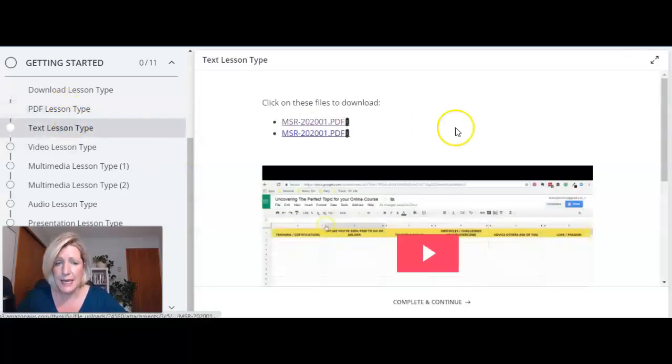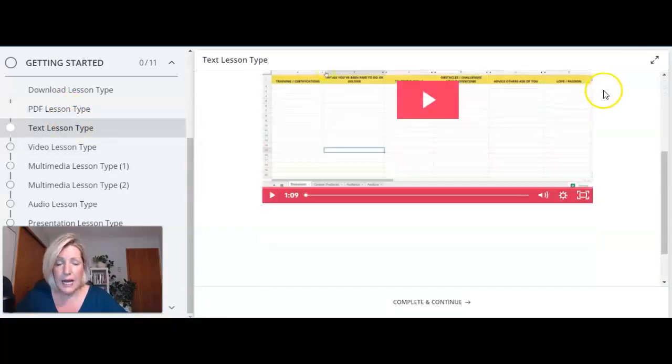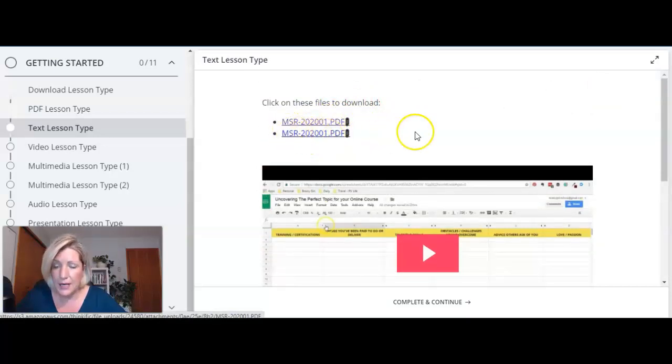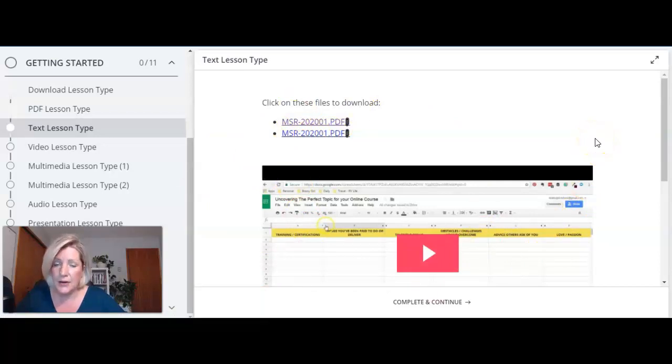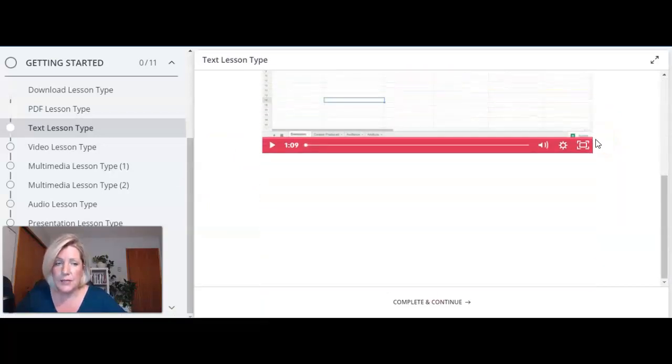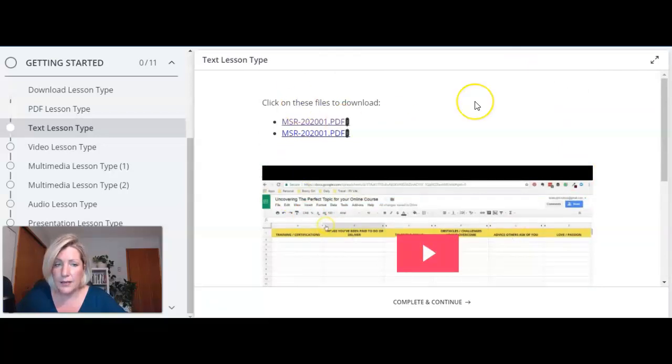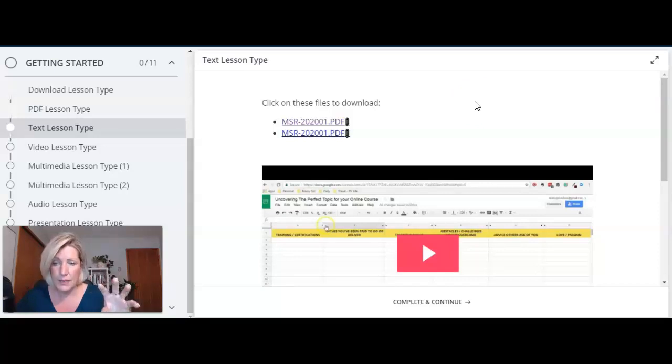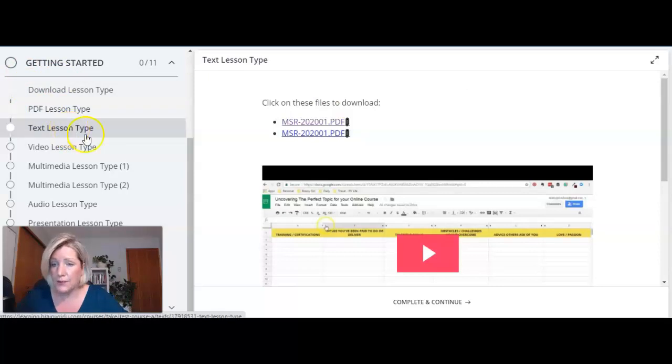Text lesson type is probably the most flexible. You can add links as in hyperlinks you can upload files that they could download from here, you can upload and embed videos in here so it's pretty flexible and it's one that a lot of people tend to use when you might have multimedia within one lesson like multiple media or multiple assets within a lesson the text lesson might work for you.